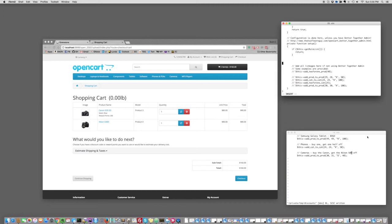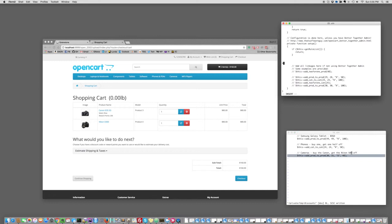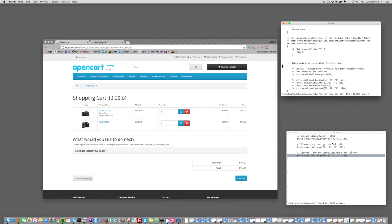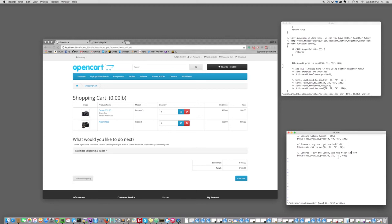And we have a couple all set up for us. We can just copy and paste. So let's go ahead and take this first one. And it's buy the Canon camera, get the Nikon camera for $40 off. So we'll go here and just paste that in. And looking at the syntax, and this is documented in the help file, we do add prod to prod from product 30 to product 31 saying the discount is in dollars and it's $40.